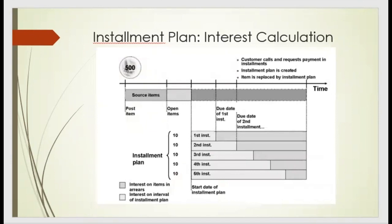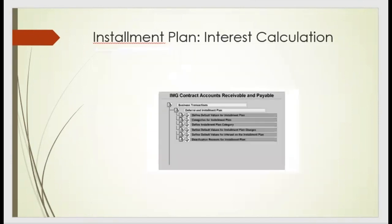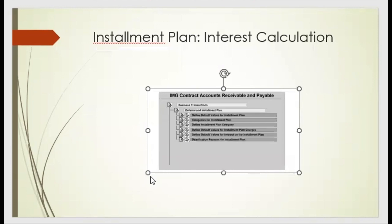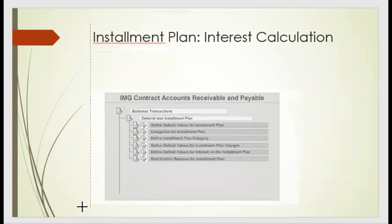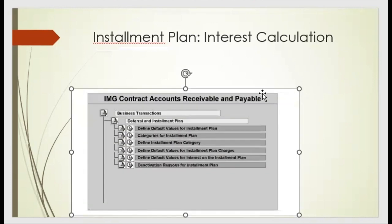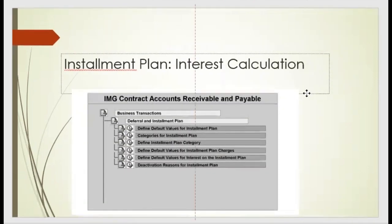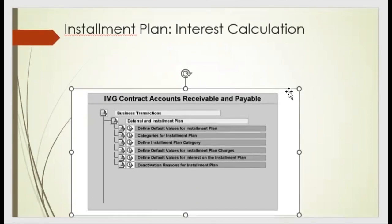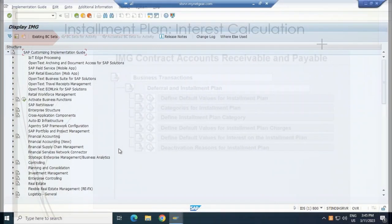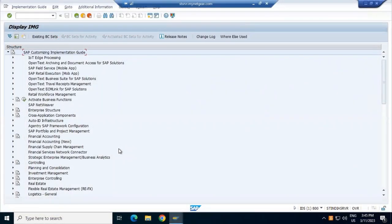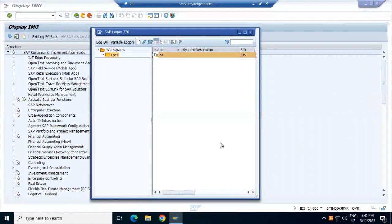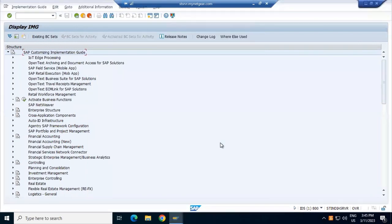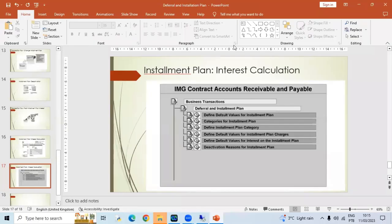So this is the configuration where we need to apply on the installation plans and calculations. It is under the basic configuration. The installation and deferral is under the basic transactions, and then we'll proceed.